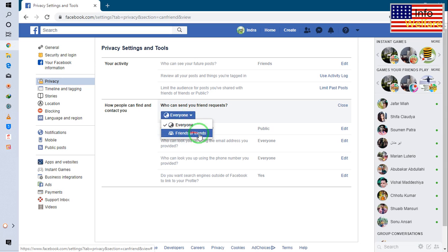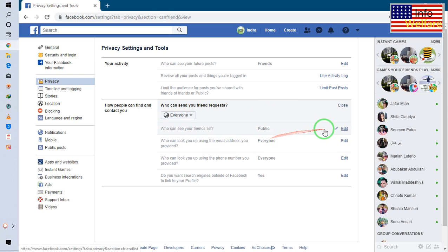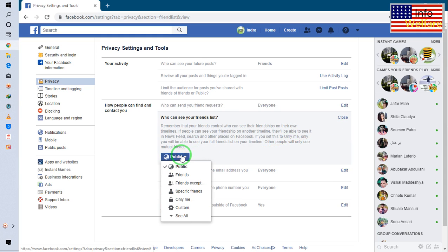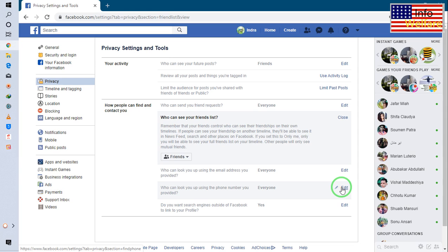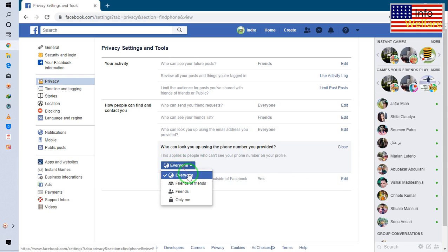I will go for by making friends. So I will go for friends of friends simply. And the second one here, this one, I have to go for only friends.